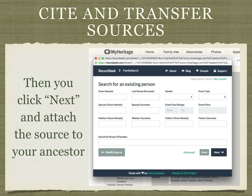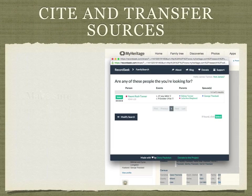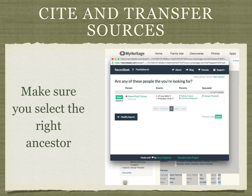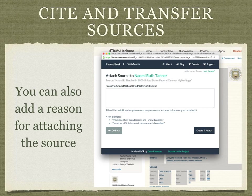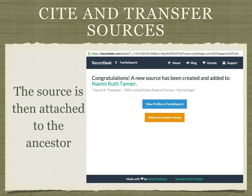Once you've entered the information, you click Next to attach the source to the person. You need to make sure that you've selected the right ancestor — there may be people with the same name, and you need to check that you have the right parents, spouses, and other details. You are also able to add a reason for attaching the source to the FamilySearch family tree. The source has now been attached to the ancestor in the FamilySearch family tree. If you were doing this with Ancestry, it would also show up in Ancestry's list of sources for that individual.